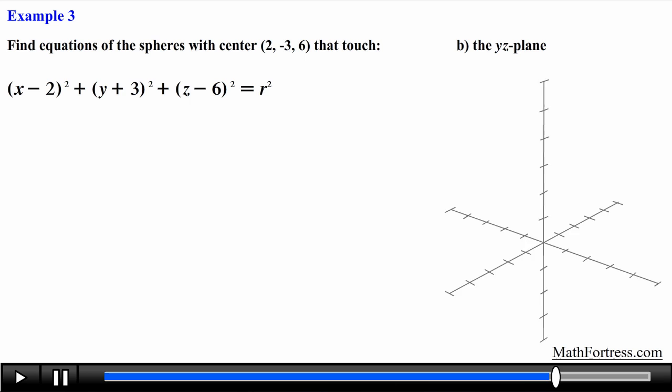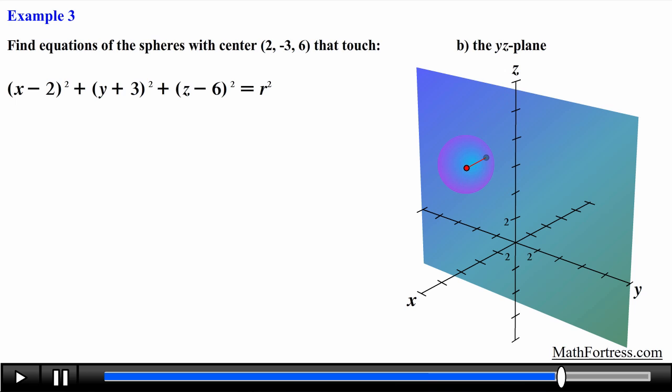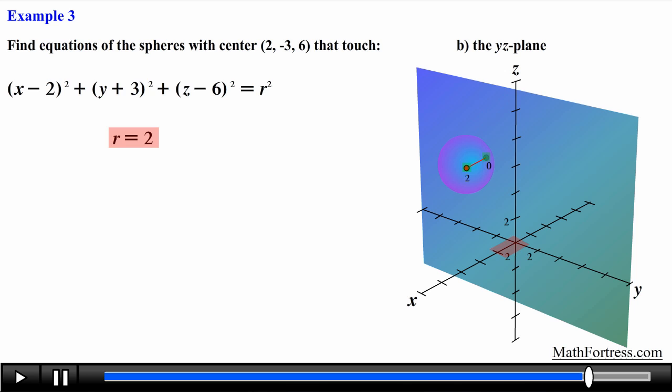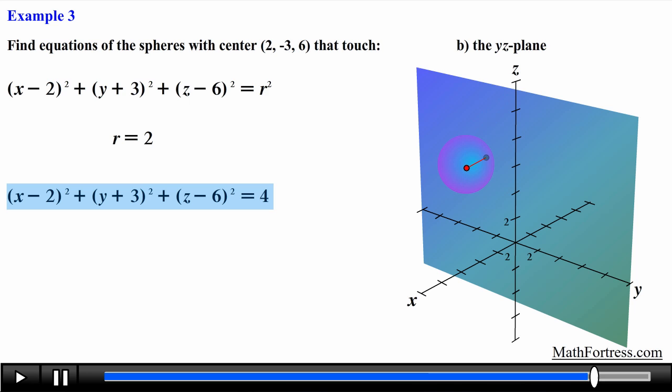In the same manner, for the sphere touching the yz plane, we count how many units from the center we need to move to reach the yz plane. Since any point on the yz plane has x coordinate 0, we find the distance from x = 2 to x = 0, which is 2. So the equation of the sphere touching the yz plane is (x − 2)² + (y − 3)² + (z − 6)² = 4.